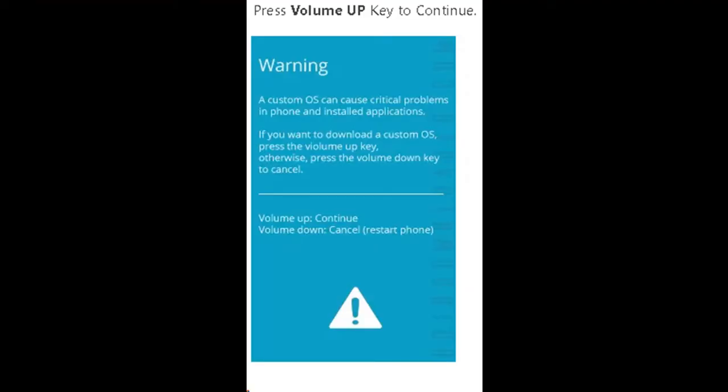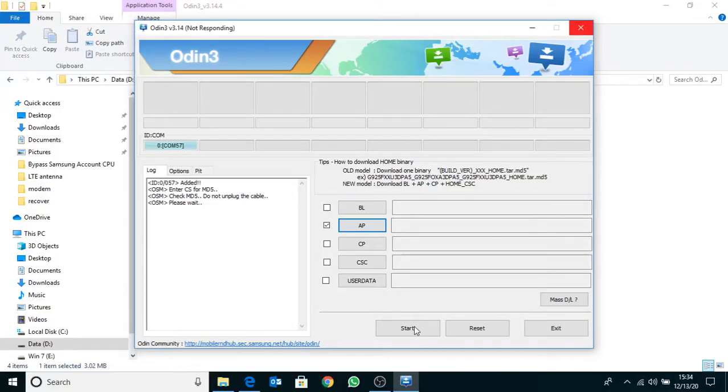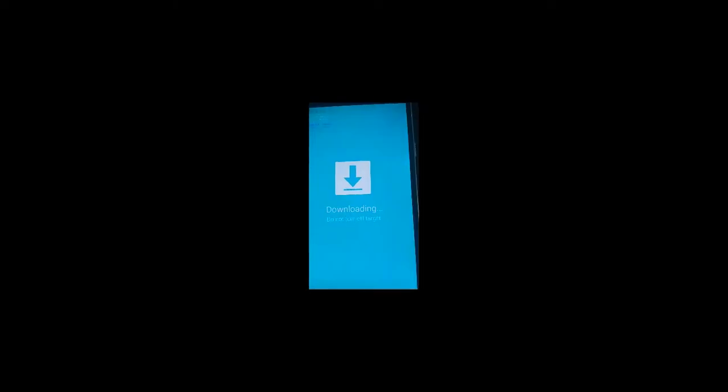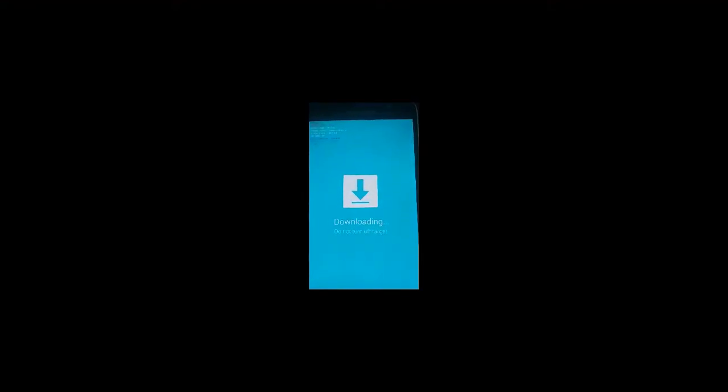Now press volume up button to continue the download software. Now click start button. Now you can see download software, download in progress. You have to wait nearly one minute.